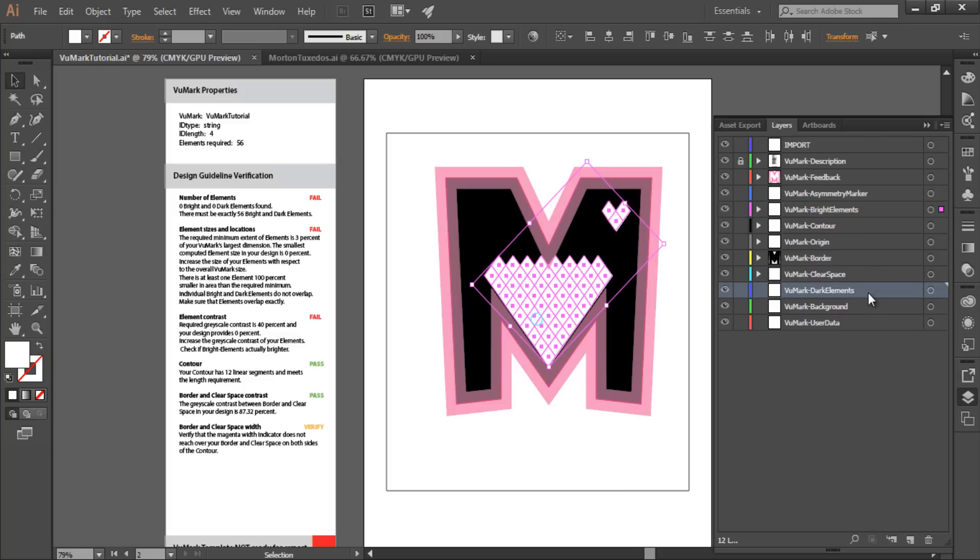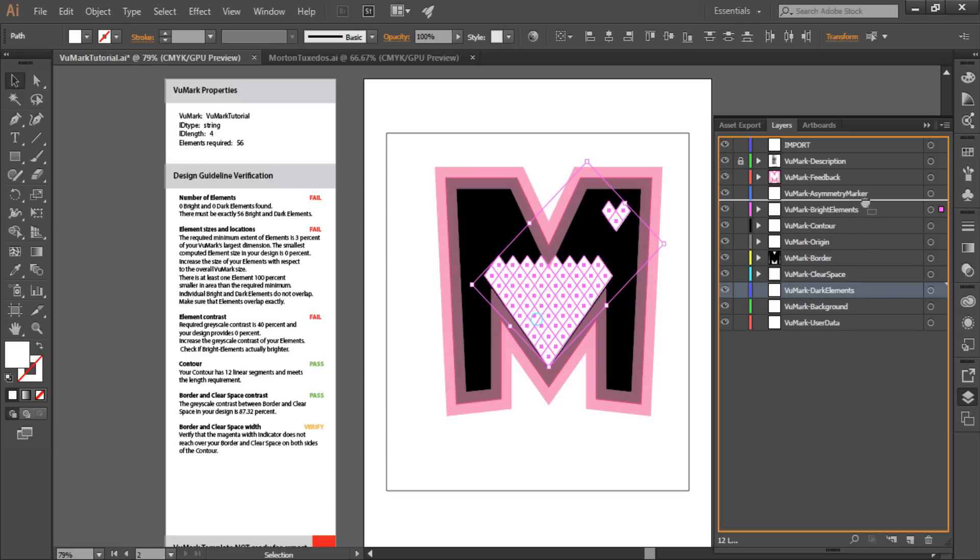Notice how this arrangement falls entirely within the interior area of the magenta band outlining my border design. That band represents the minimum border area that I had alluded to. When placing a collection of code elements, they must not touch either the interior or exterior minimum border areas marked by the magenta highlights that VuMark Designer will add to your design.